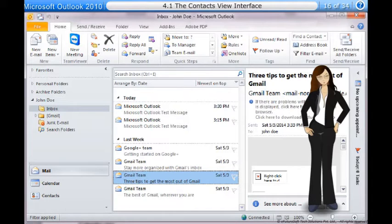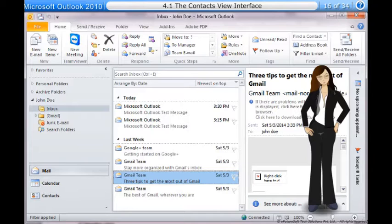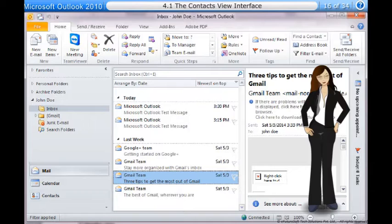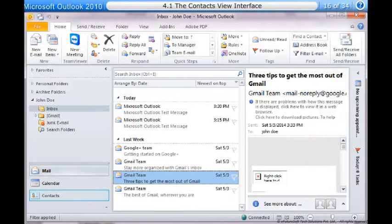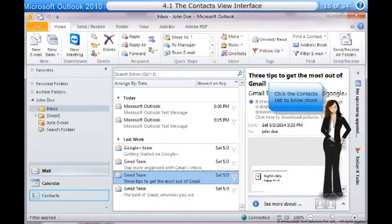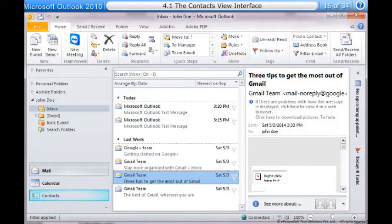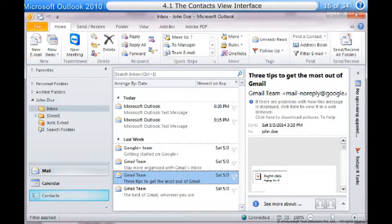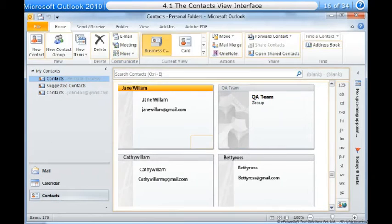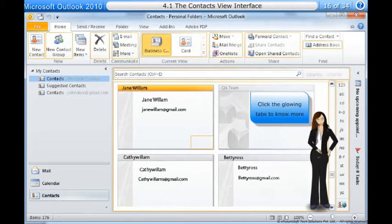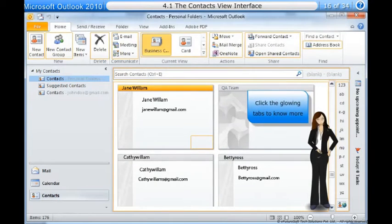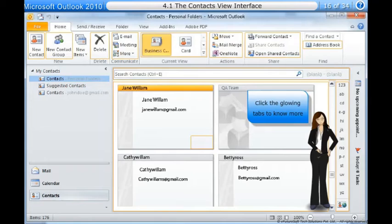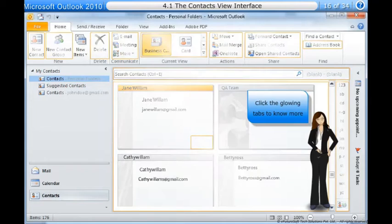We'll also talk about how to import contacts. To access contacts view, locate and select the contacts view tab in the lower left corner of the screen. Contacts view will appear. Click the buttons in the interactive below to become more familiar with the contacts view interface.